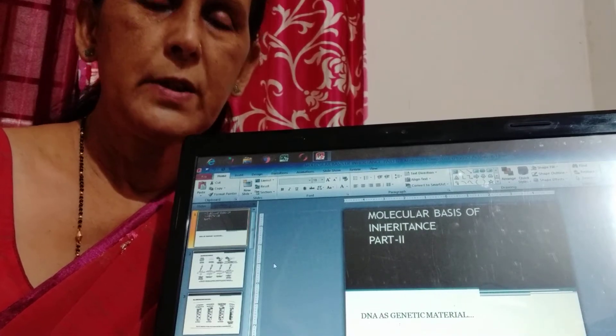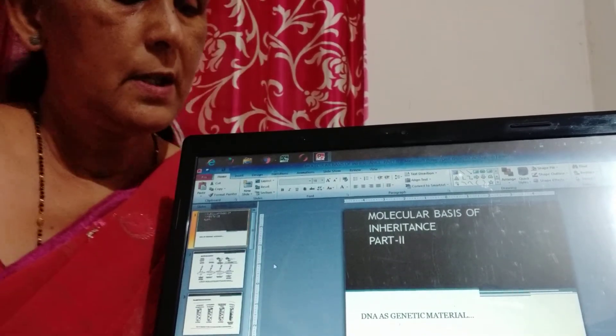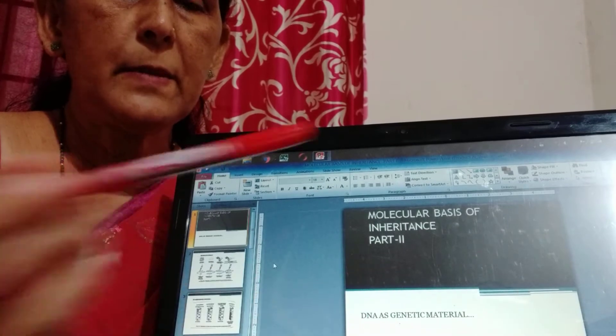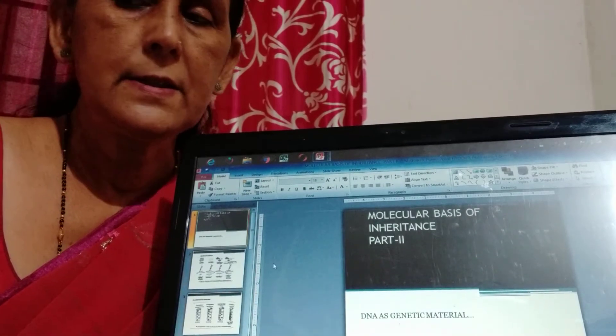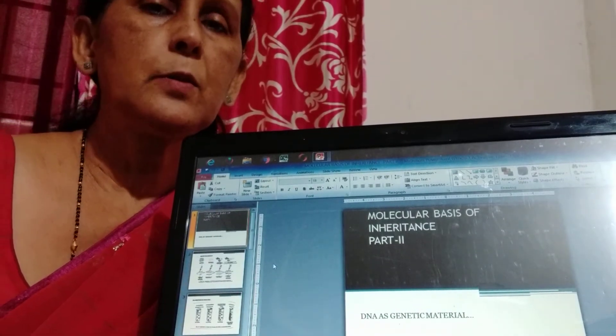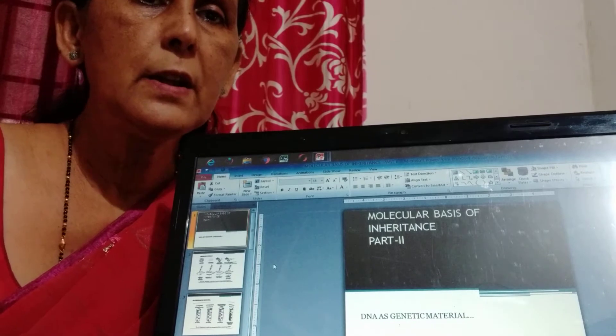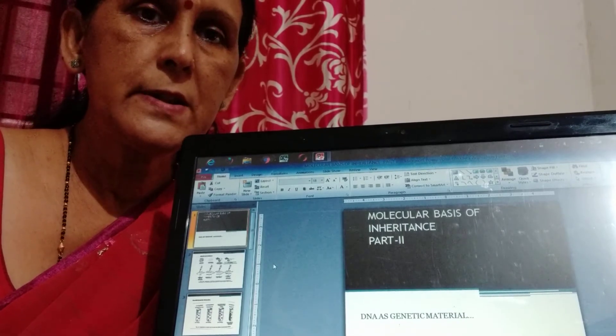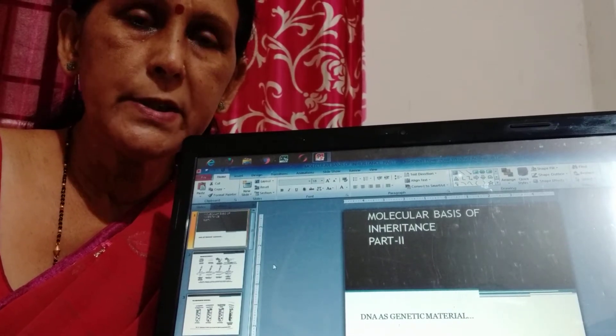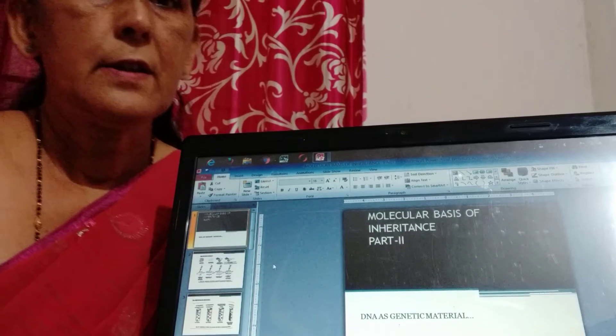Good morning students. Today we are going to discuss DNA as genetic material. This is the second part where we discuss how DNA has been considered as genetic material instead of protein and RNA.